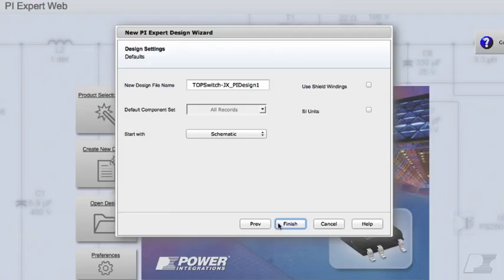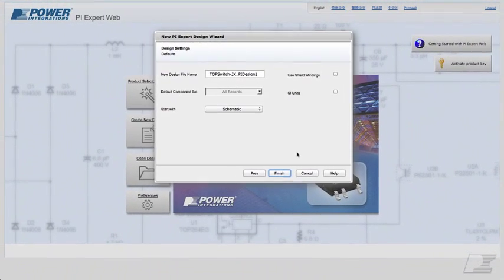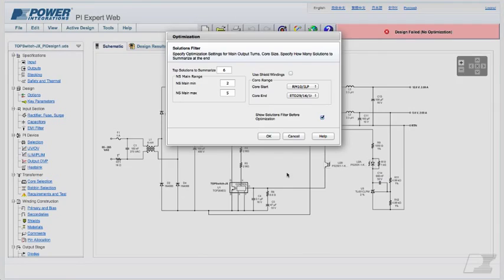That's going to take us to the Design Settings dialog. In addition to other controls on this dialog, you can also specify the units, American or SI, and ask the software to use shield windings while coming up with solutions. Let's click Finish. This begins the optimization process.